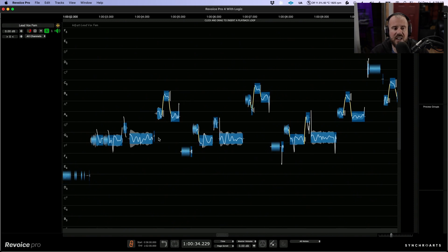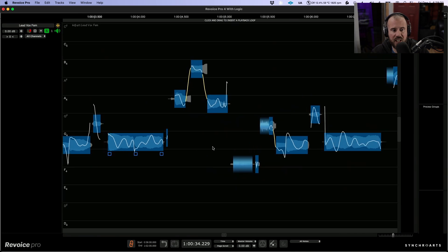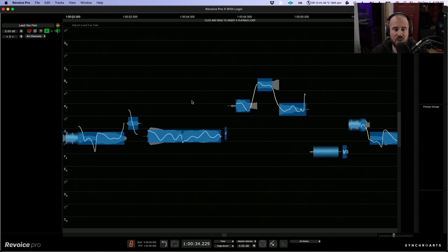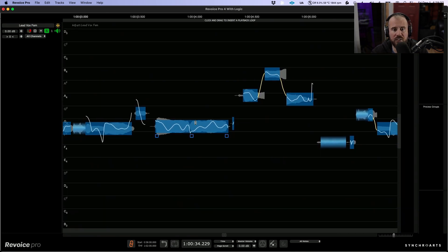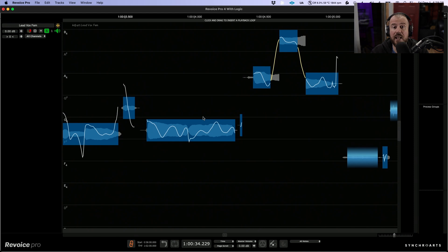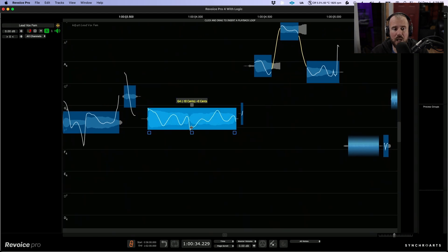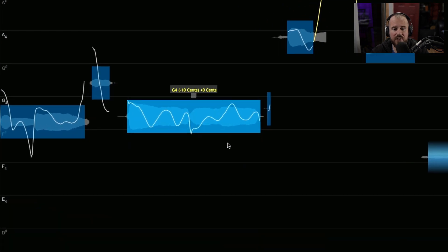That being said, I do want to take a look at some basic editing functions. So in order to do that, we're going to take a look at one of these pitch blocks. If we highlight one of these pitch blocks, you'll notice these different control points that we have.